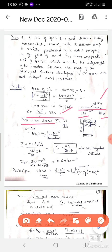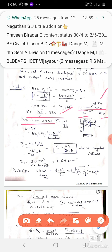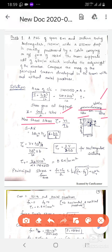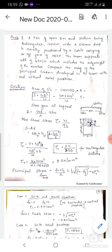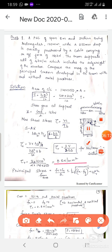Shear stress is calculated using tau = VS/Ib, where S is the statical moment. For a rectangular section, S = BD²/8, and I = BD³/12. Simplifying, tau = (3/2)(V/BD). Substituting all values, we get tau_v = 0.8 N/mm².